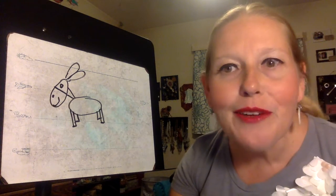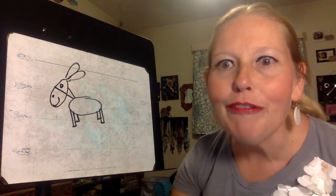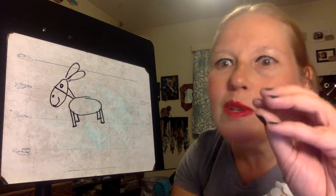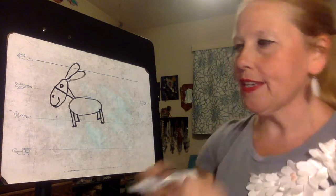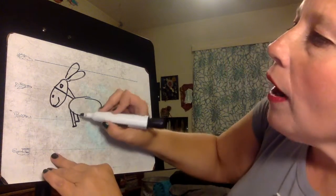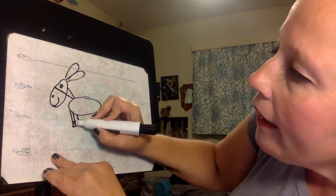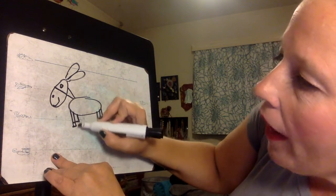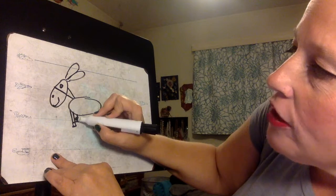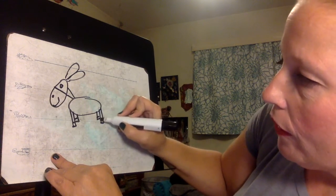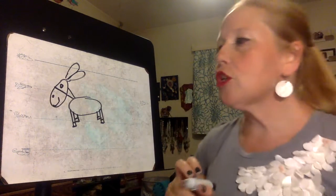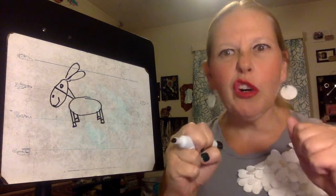And donkeys don't just have little toes like we do. They have little hooves. So we're going to draw a line at the bottom of each of our rectangles that shows our little hooves.